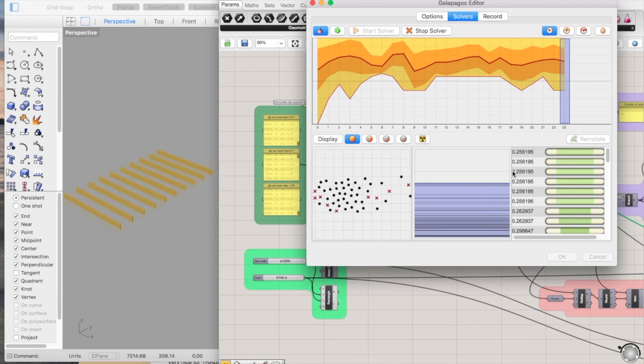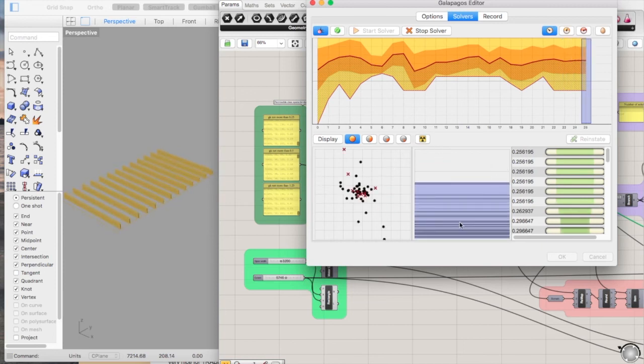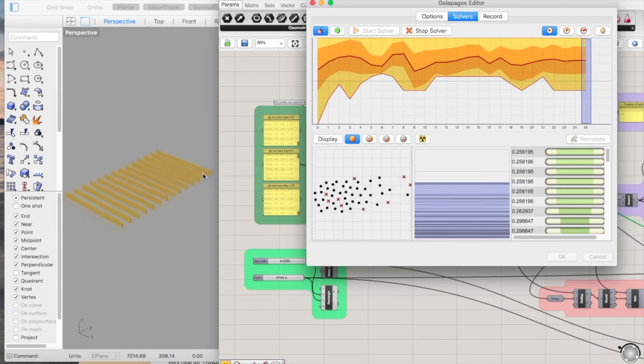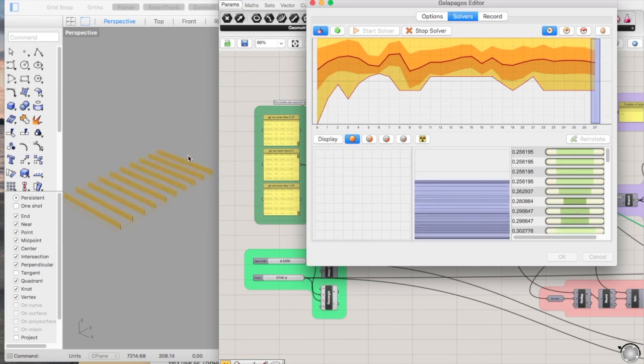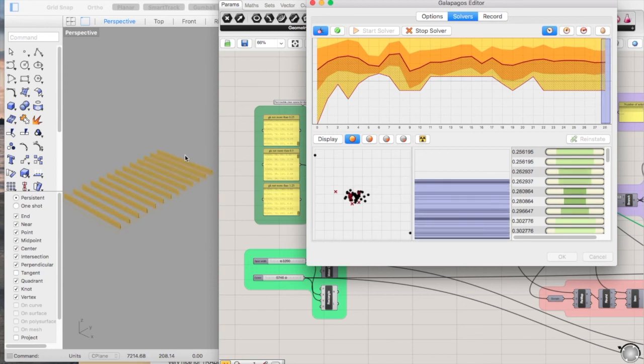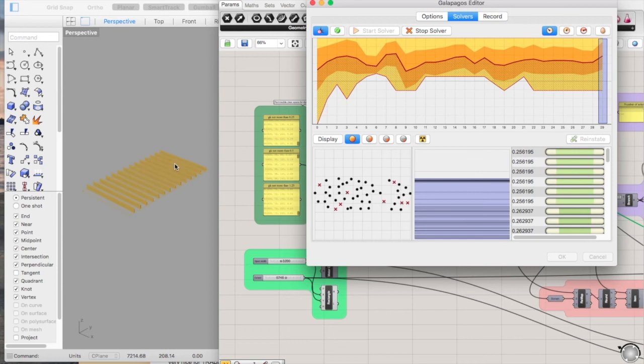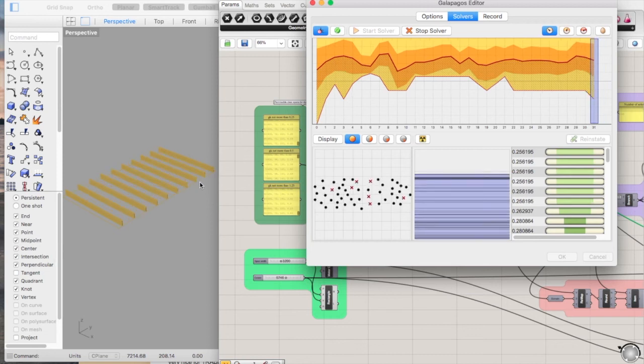I mean, there's obviously other things to take into account, like your target floor depth and other bits and pieces. But just as a rough idea, very helpful to have.